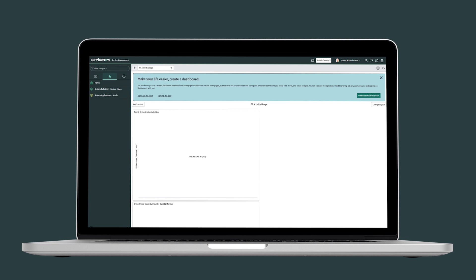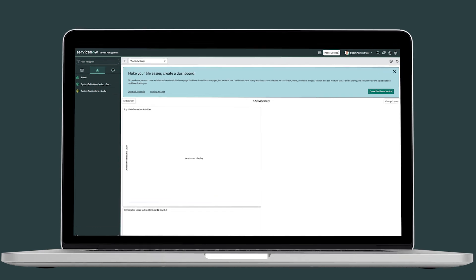To set up push notifications, both the admin and the users need to do some configuration. Admins must first register a device for push, create a push message, and then a push notification in Studio. Next, users need to update their preferences to allow push notifications from the agent app.